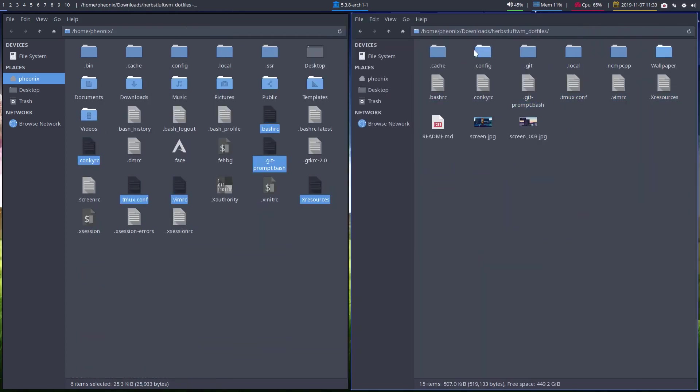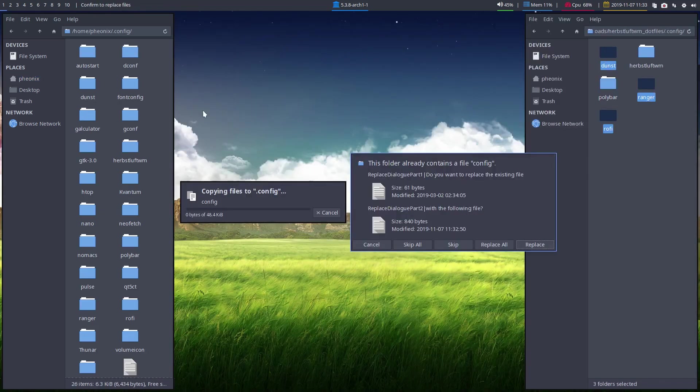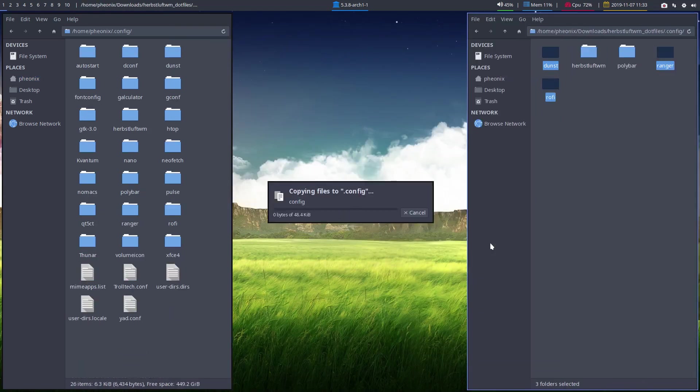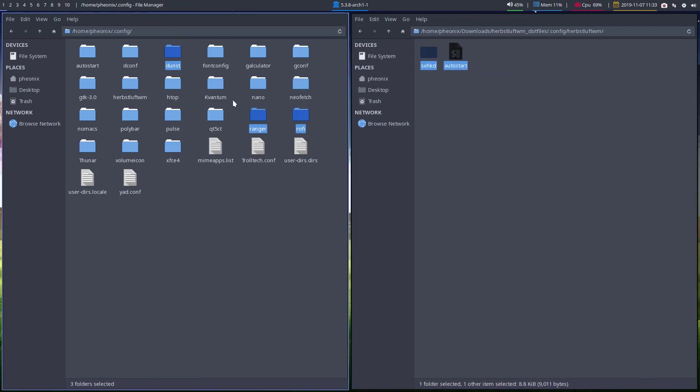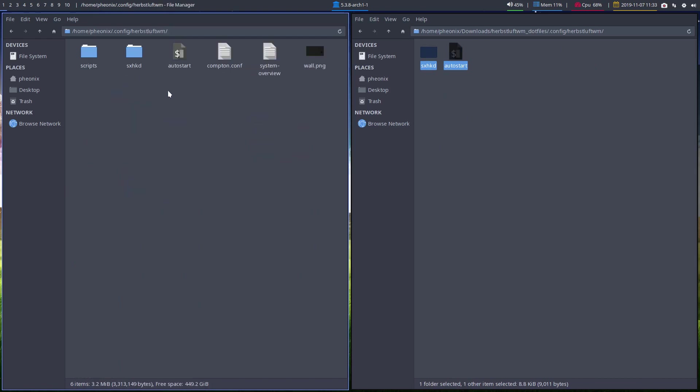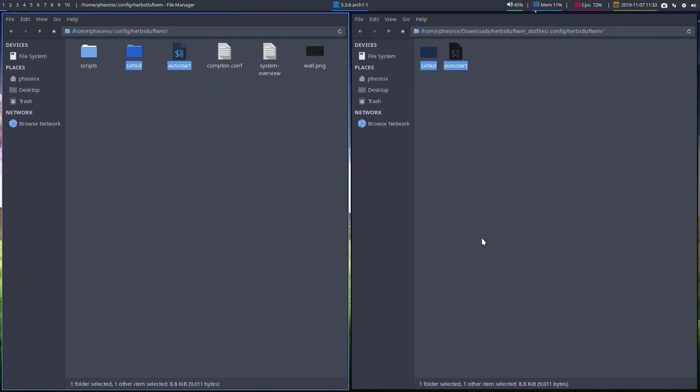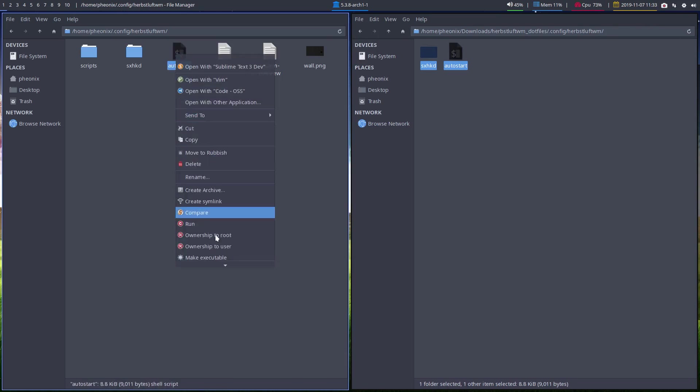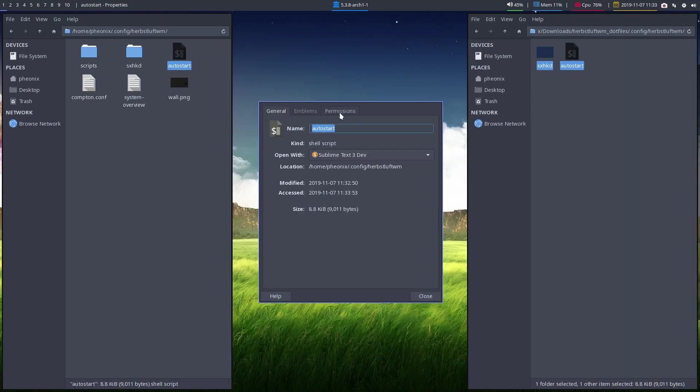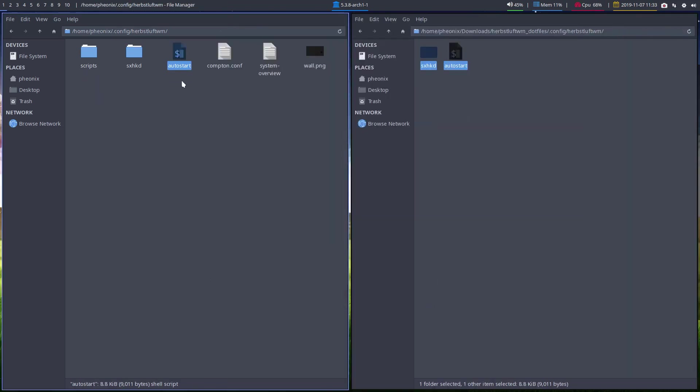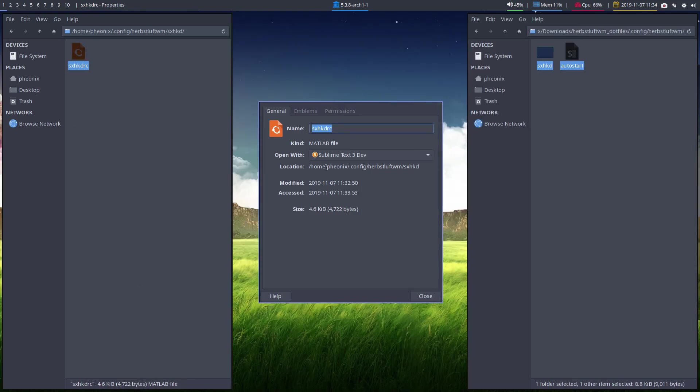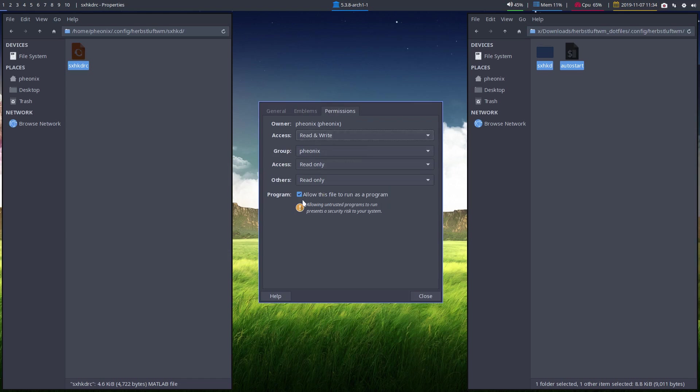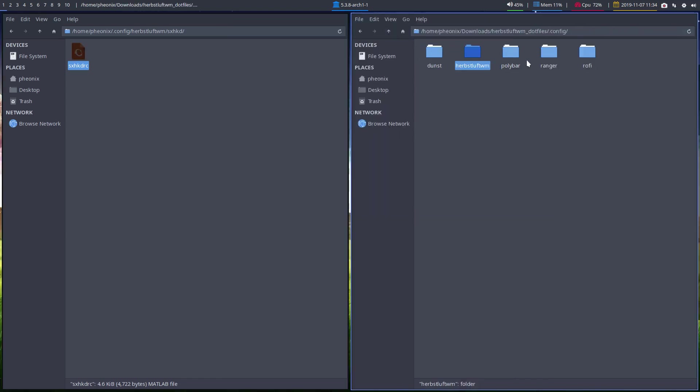Then I will go into my config and I want Dunst, Ranger and Ruffy so I'll copy them over into my config. Then I'll copy my herbsluftwm in there, replace it, and check to make sure it's executable. Yep, and my keybinds are executable so I can still use them.